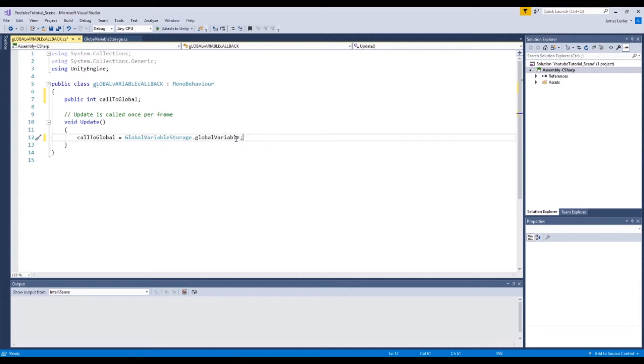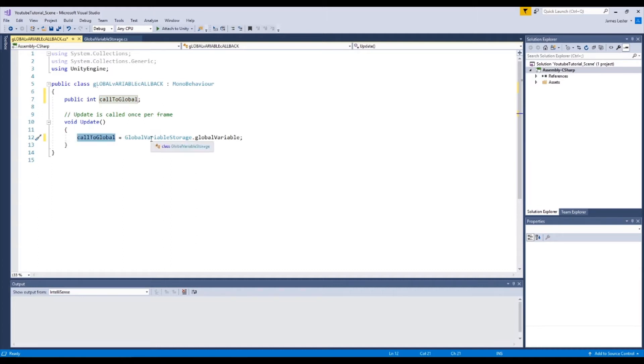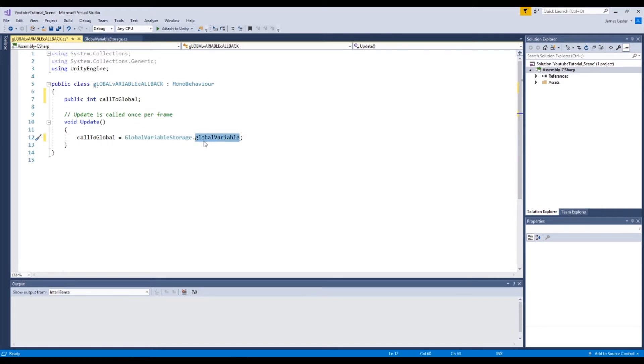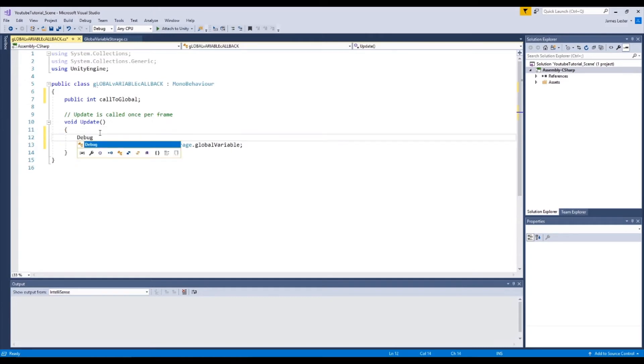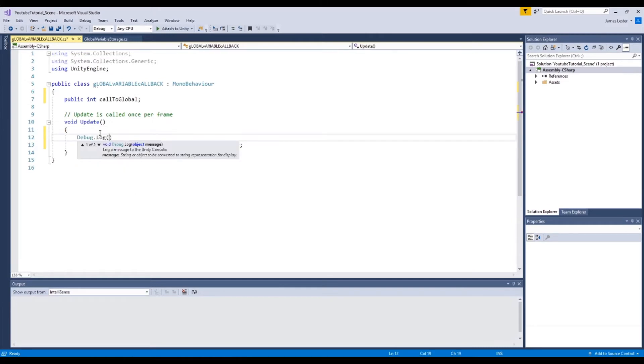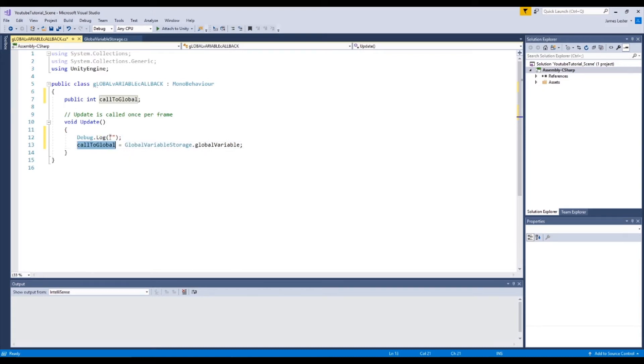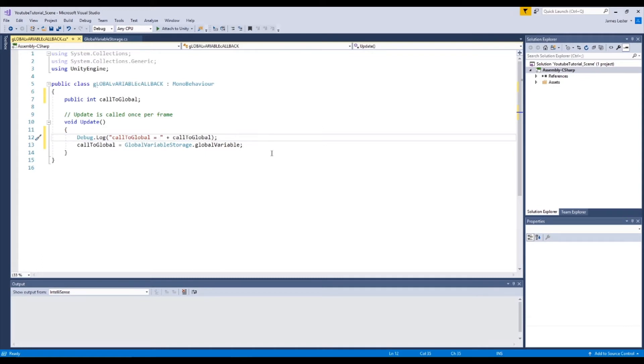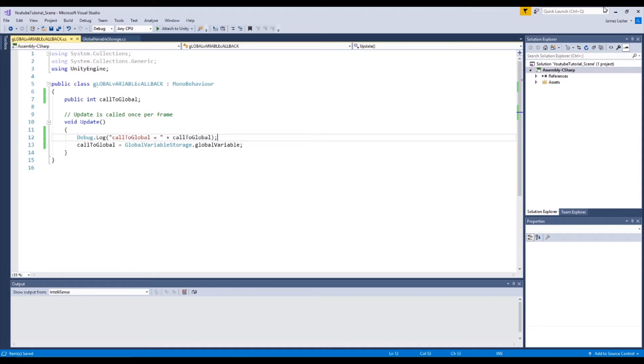So all that's done is we've set a public variable. And in our update every single frame we're calling to the global variable storage script, which is that one, and we are accessing the global variable value. It's as simple as that. So now let's do another debug log just above this one. Debug dot log, open that, put the semicolon at the end, add a string so we can see what it's called. So call to global is equal to call to global. So this is just going to let us get another visual representation of the script once again.